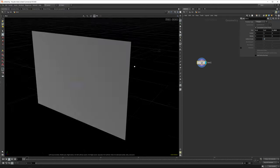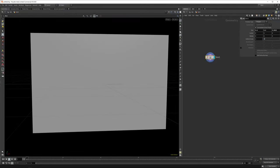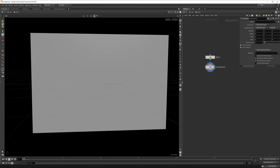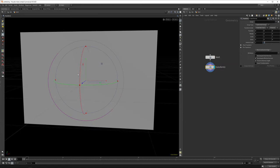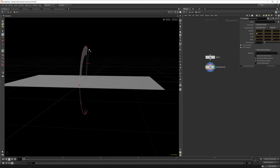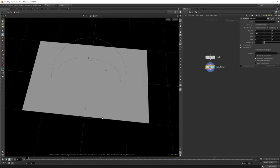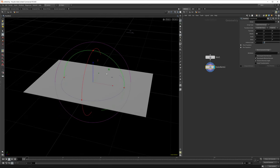We only want one layer of particles, so we only have one particle in the z-axis.